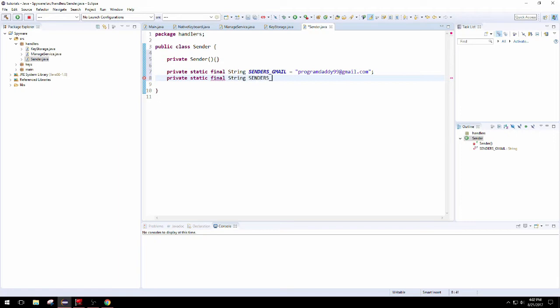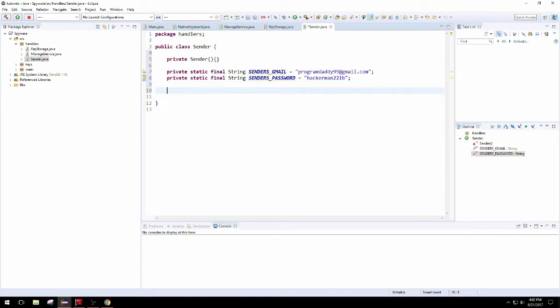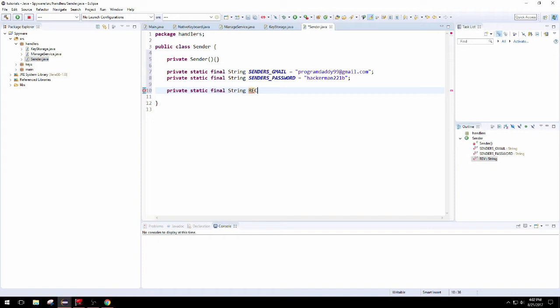Then we're going to need a password attached to this so we can autonomously sign in to this account to send an email as this person to this person. We'll be creating a receivers constant just in case you want to send with a different email to someone else, but I'm just going to have this account send it to itself.